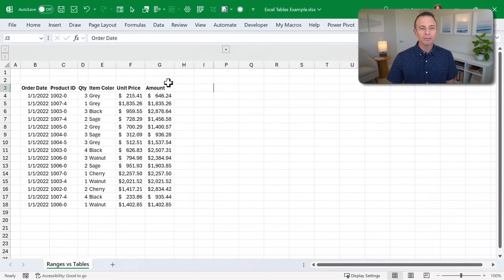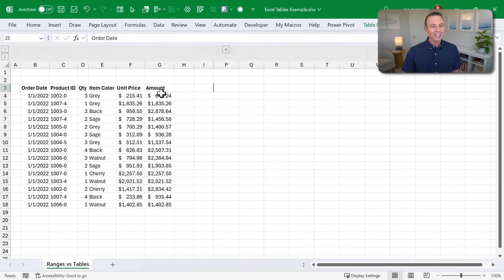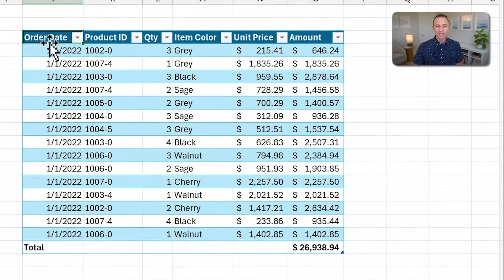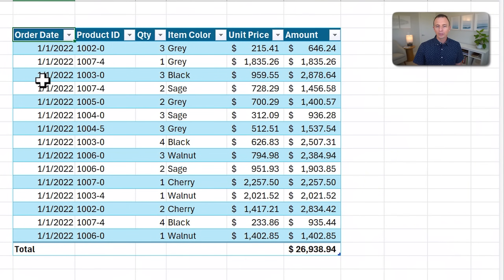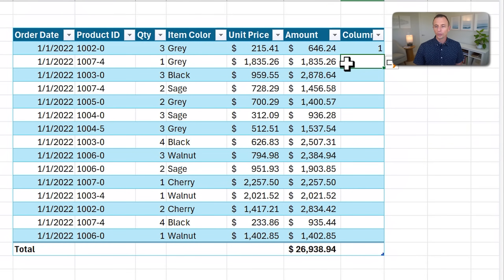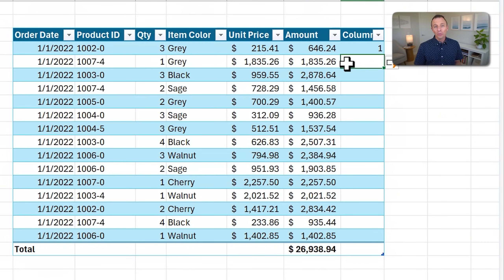If you're familiar with Excel Tables, you know of their many benefits. They can take data that looks like this and turn it into a nicely formatted table with banded rows. Filters are automatically turned on, and they also automatically expand when we add new rows or columns. So what's not to love here?